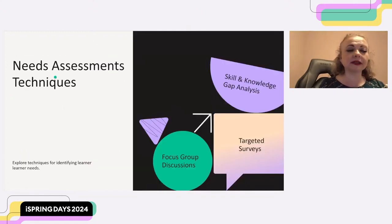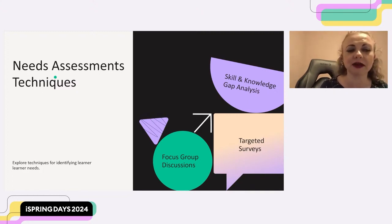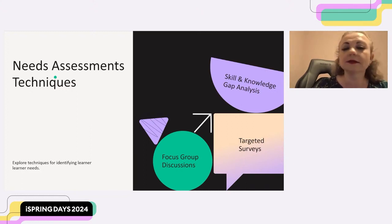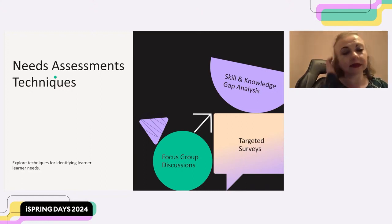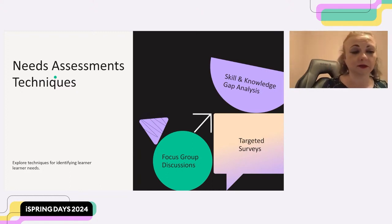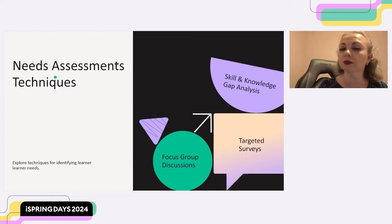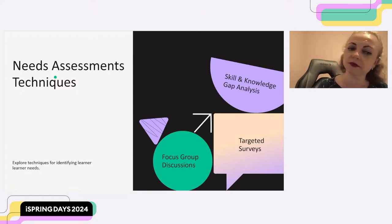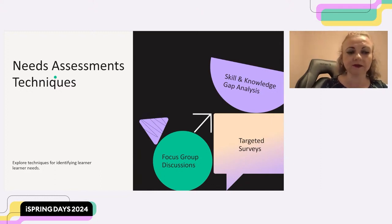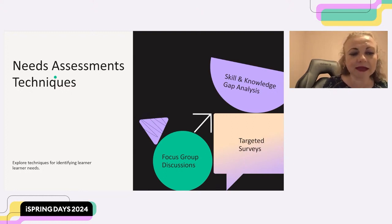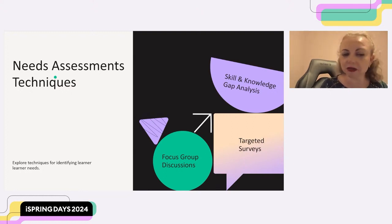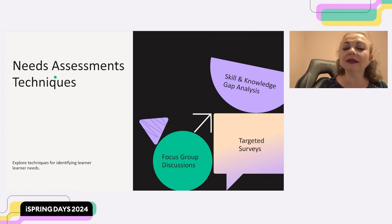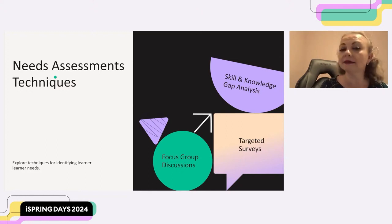Now that we understand these three categories of adult learners, let's talk about methods for identifying specific needs in your target audience. Here are three effective methods of needs assessment. First, targeted surveys. Targeted surveys allow us to gather a wealth of information from a large group of potential learners. We can craft surveys with specific questions that address cognitive, affective, and behavioral needs — for example, asking about desired course content and prior knowledge of the subject matter. Surveys are a relatively quick and cost-effective way to gather data, but questions must be clear, concise, and easy to answer.